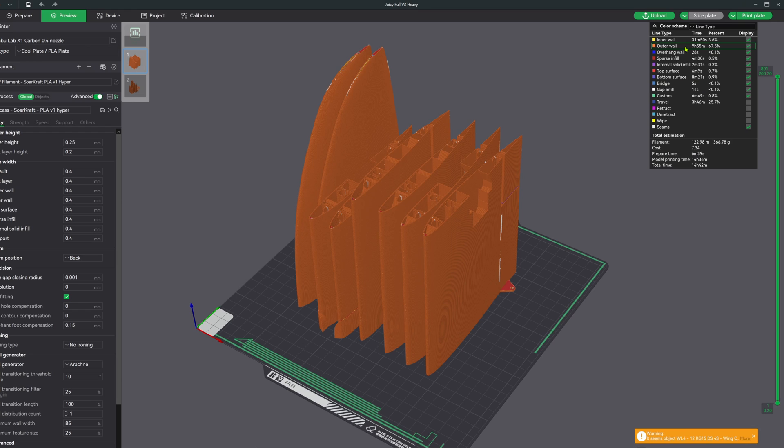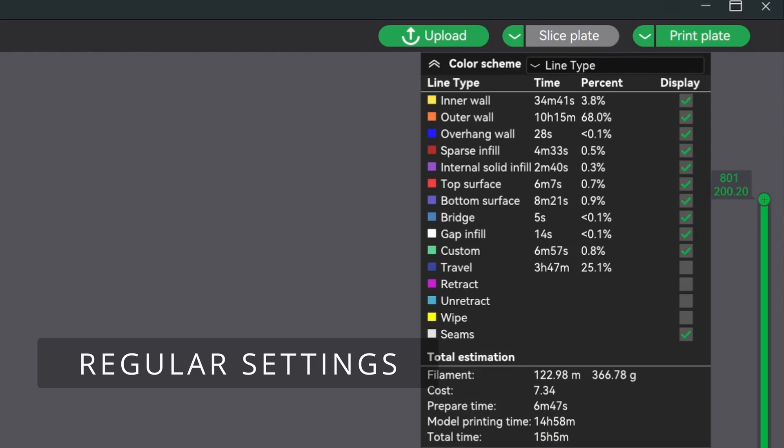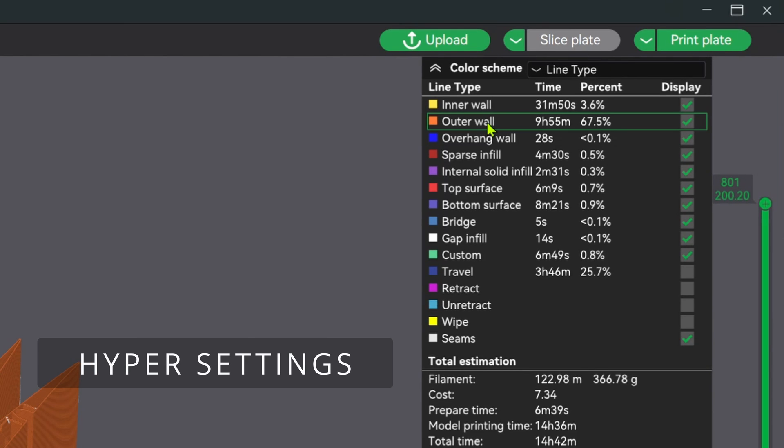All right, so what else affects overall print time? These thin wall structures are almost all outer wall printing, and so the specific outer wall settings will have the biggest impact on our print times.